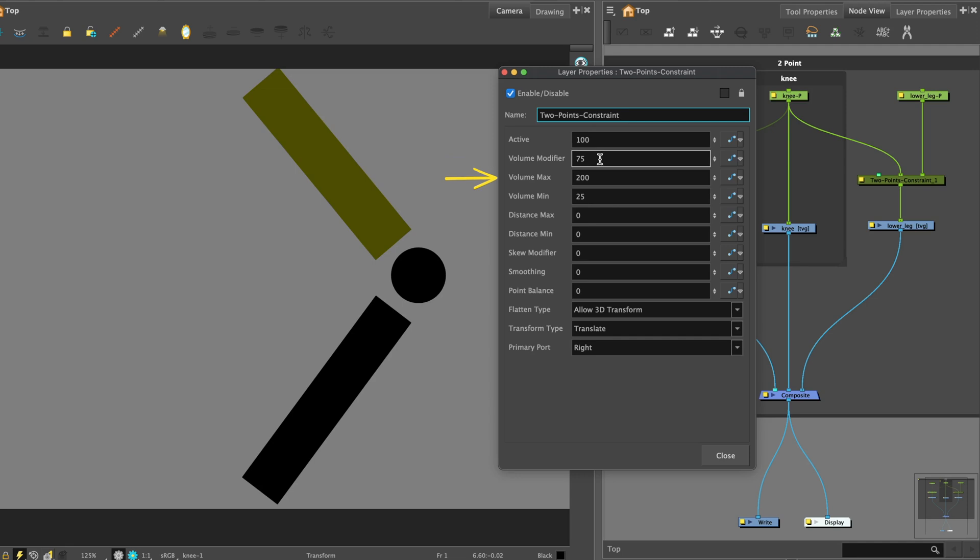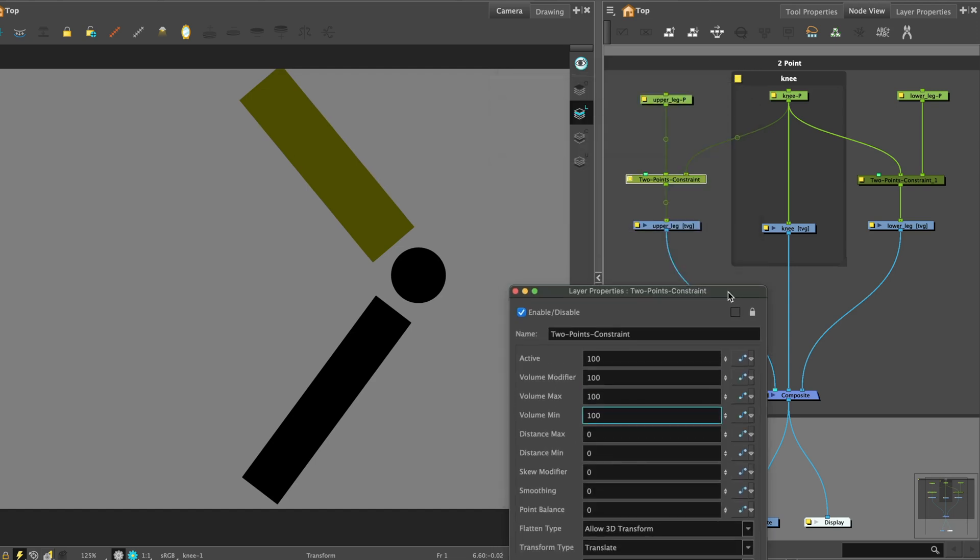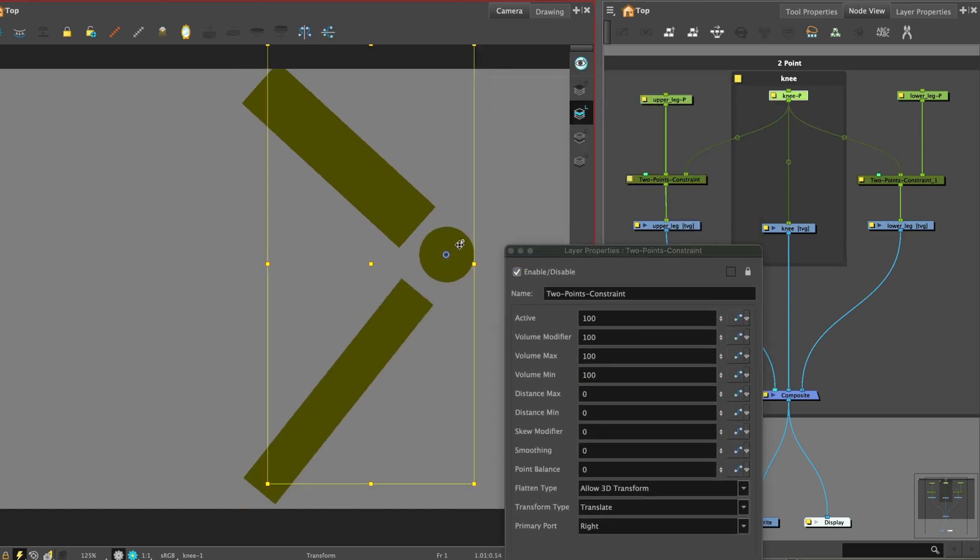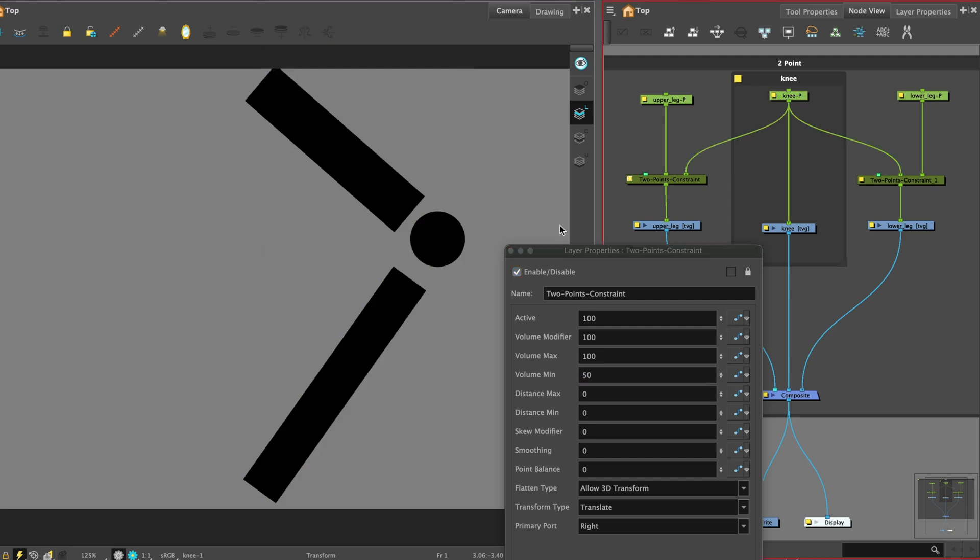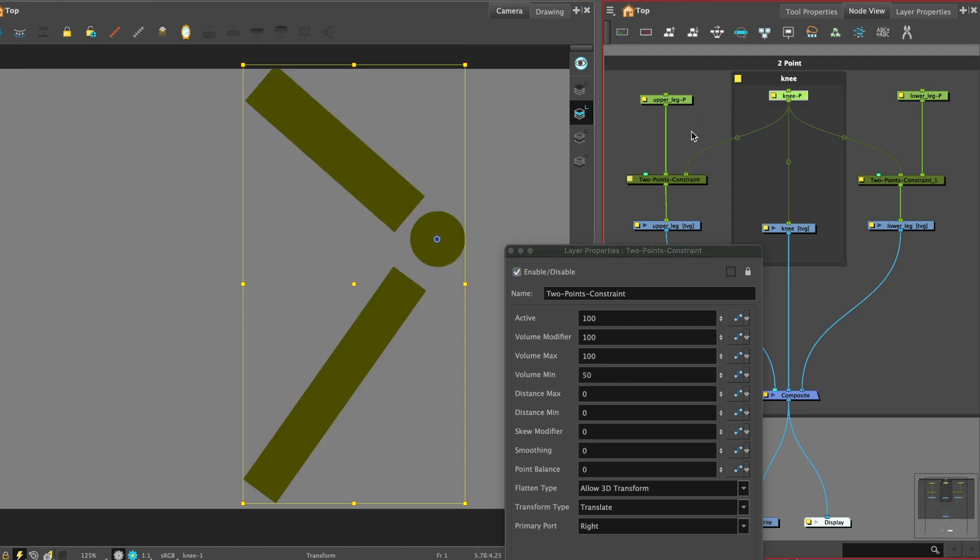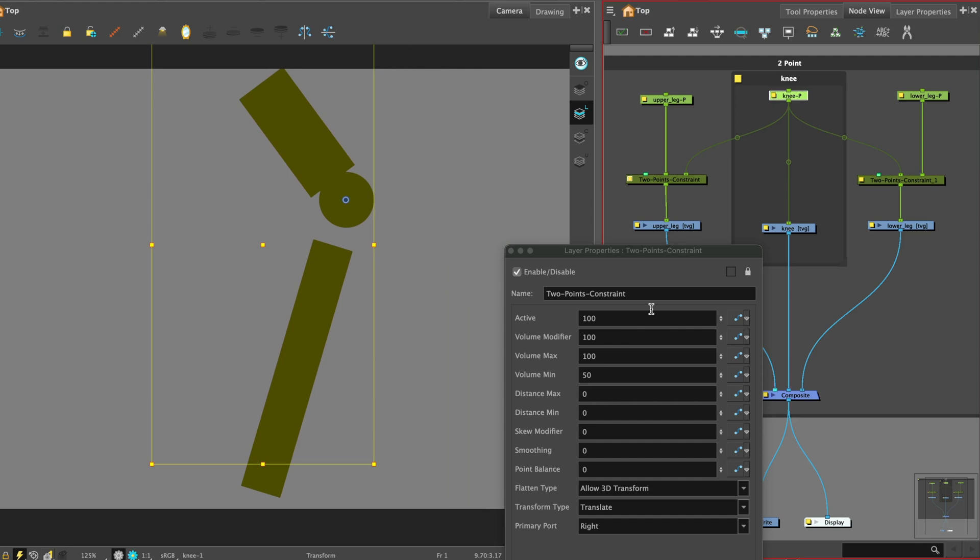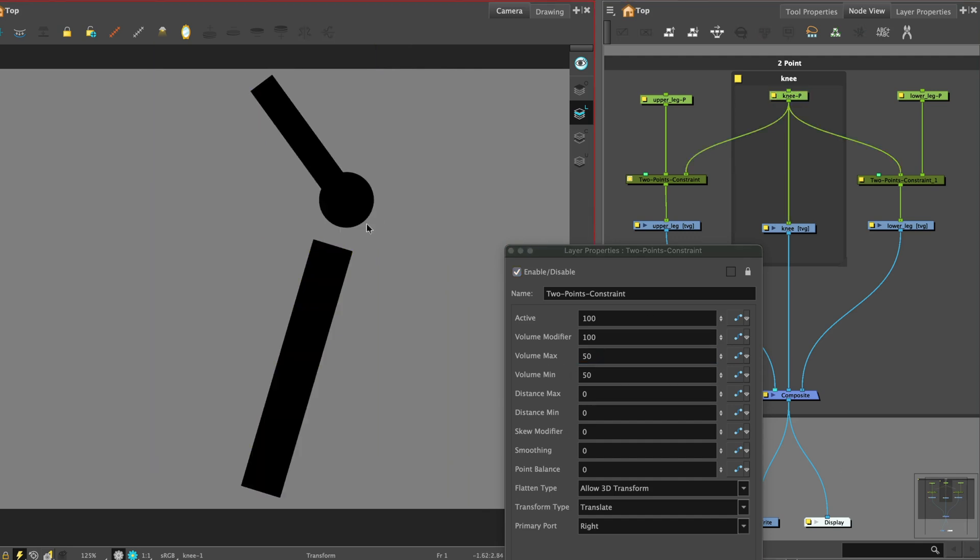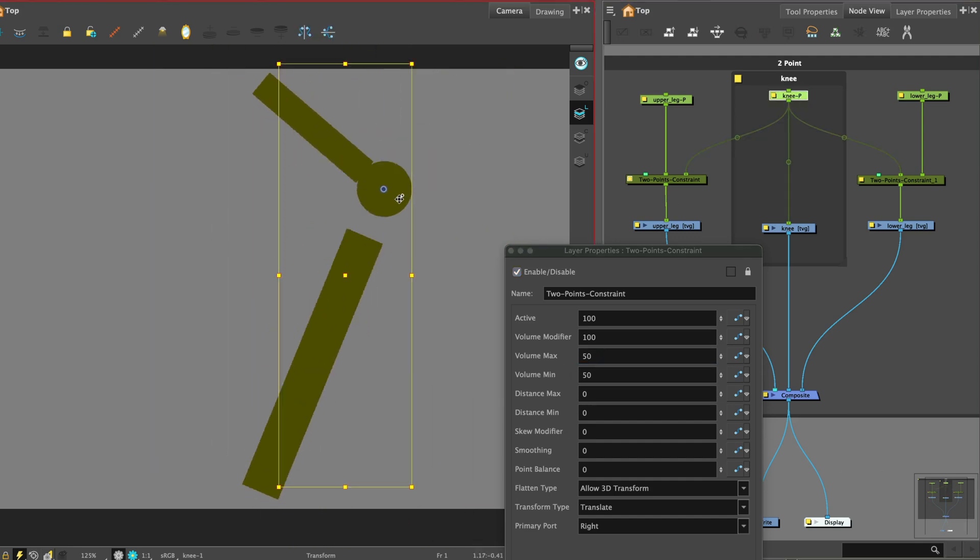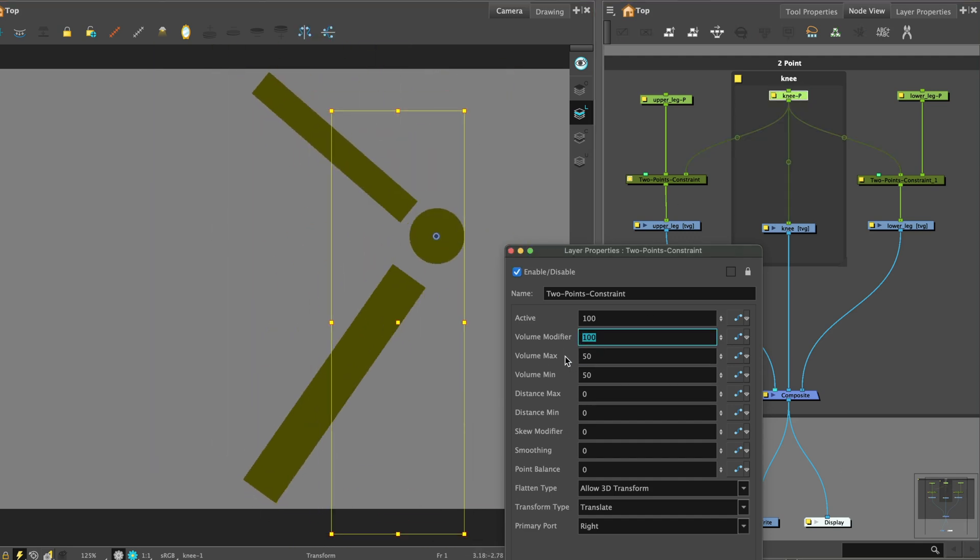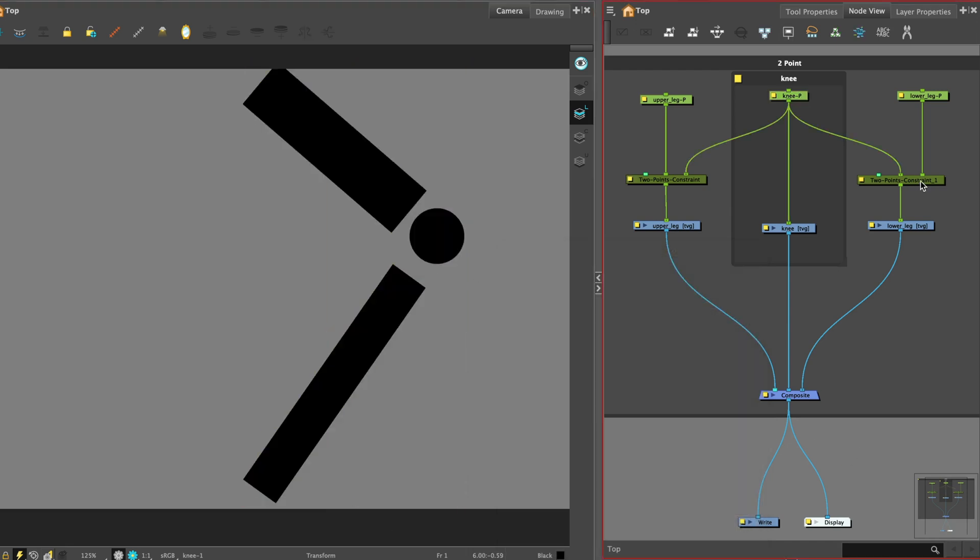Volume max is the maximum width of the element when squashed. Volume min is the minimum width of the element when stretched. It can feel overwhelming with the numeric values. So let's set all these values at 100 and you can play around with those values. You can see and feel the stretchiness as we move the articulation. Set the same values at the two points constraint attached to the lower leg.